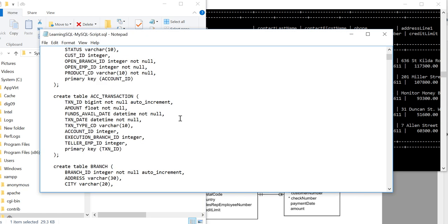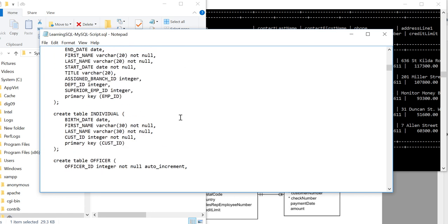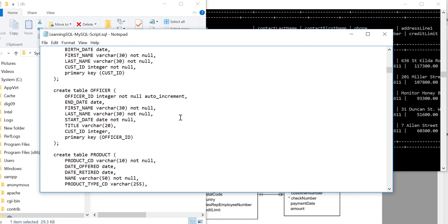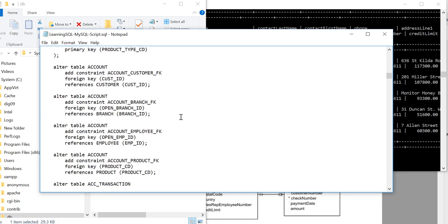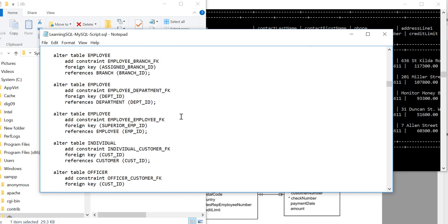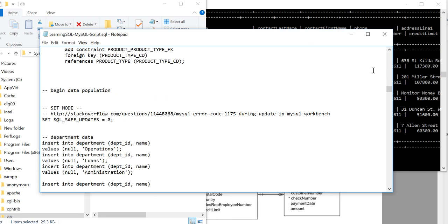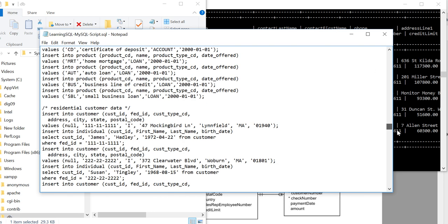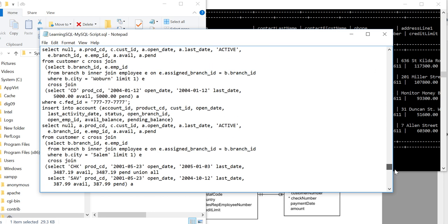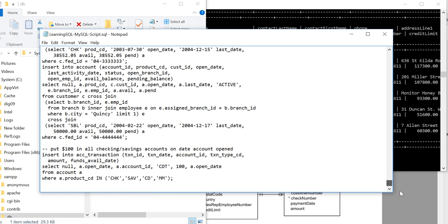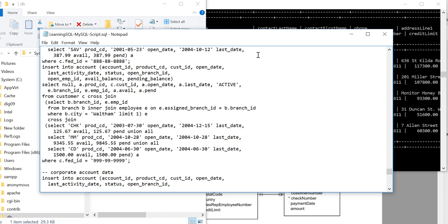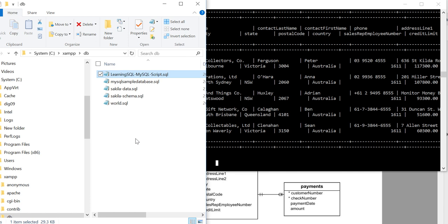Okay, so we've got account, transaction, branch—oh right, this is like a banking type of account: employee, officer, product, blah blah blah. So okay, I'm pretty sure I had a quick look at this—yeah, checking savings accounts. So it looks like a basic banking database. So we've got that as well, awesome. So okay, let's run Sakila now.